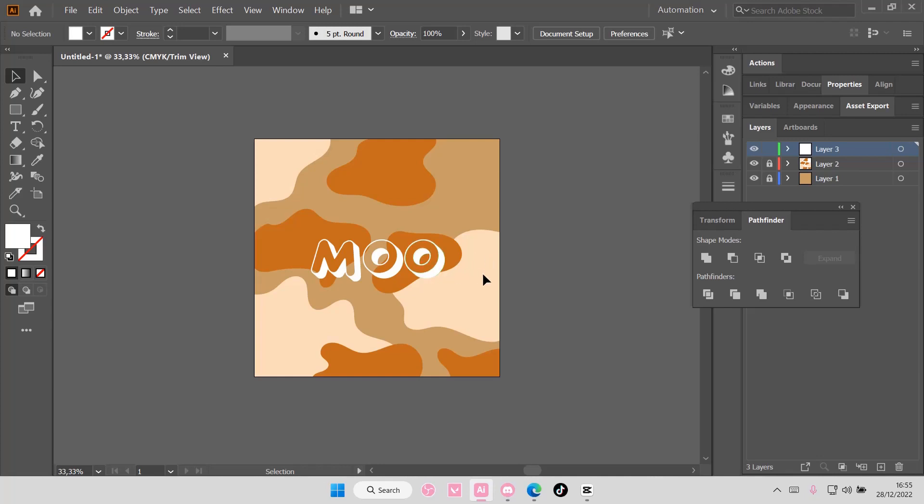For instance, I want to change these three colors right here, but I don't want to have to select them one by one. You can though, but if you have more than a few objects, that will take a lot of time.